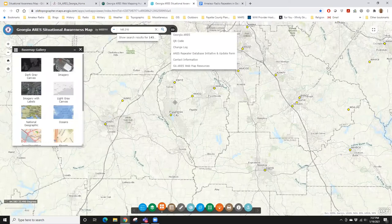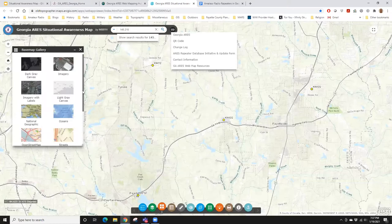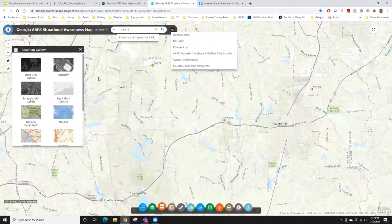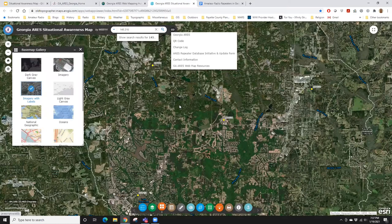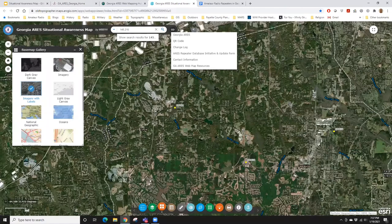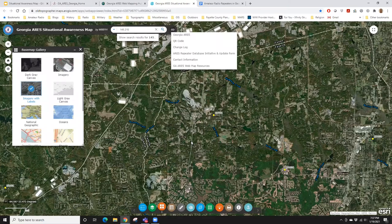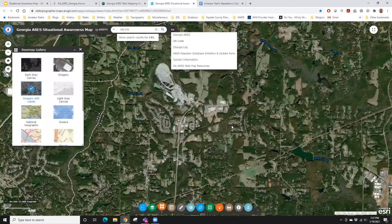For the base map gallery, you don't just have to live with the background I picked by default — you can select any one of these backgrounds. The most popular one is 'Imagery with Labels,' which is Esri's worldwide image database — free to use. The quality of the imagery varies: excellent around major metropolitan areas where it's updated more frequently, but less so in remote areas where there's no demand.